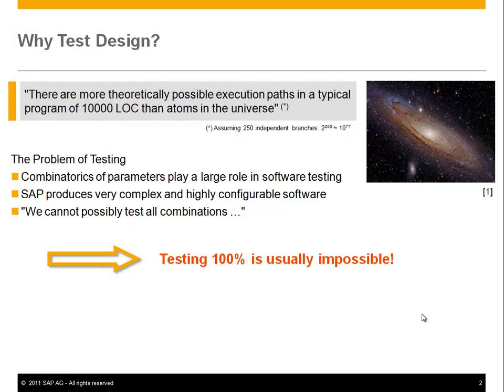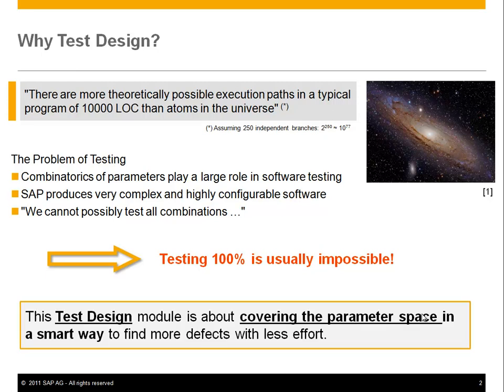Why do we need test design? Well, in a typical program of 10,000 lines of code, there are more possible execution paths than atoms in the universe. This sounds extreme, but the math is actually correct. What this means is that the combinatorics of parameters play a huge role in software testing. And since we at SAP produce highly complex and configurable software, we have lots of parameters, and that leads to the consequence that we cannot possibly test all combinations — this is true for any non-trivial software. So the topic of test design is how to cover the parameter space in a smart way to find as many defects as possible with as little effort as possible.